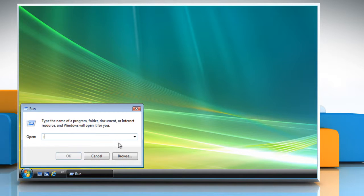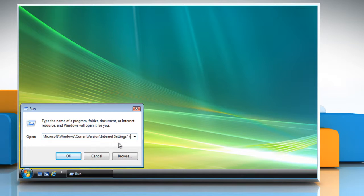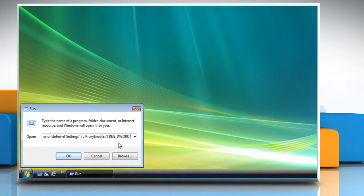In the run text box, type: reg add, inverted commas, HKCU backslash software backslash microsoft backslash windows backslash current version backslash internet settings, inverted commas, slash v proxy enable, slash t reg underscore d word, slash d zero, slash f. Click OK.